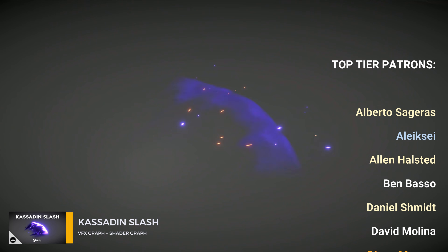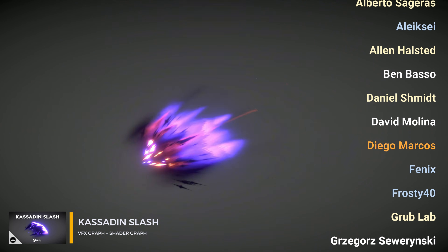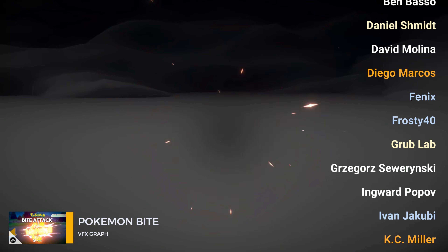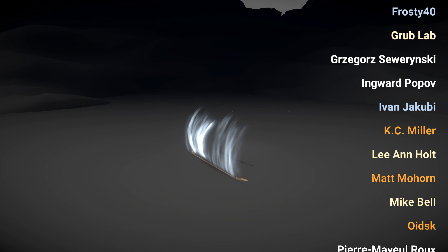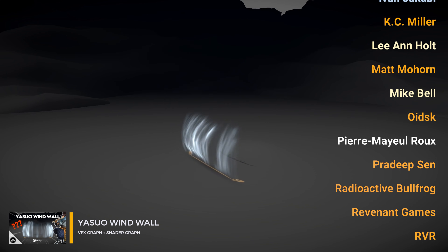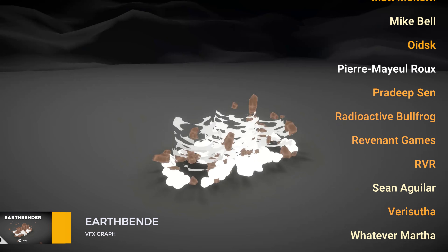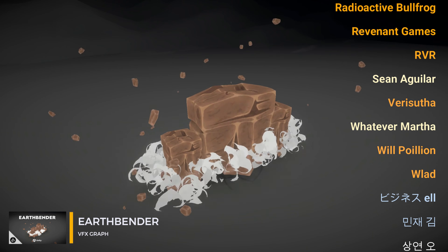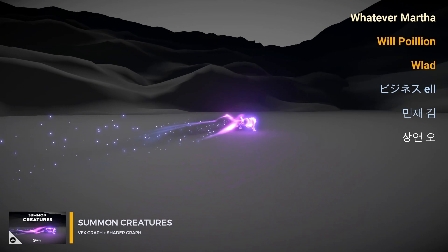I want to say thank you to each Patron that supported me last month, and I want to do a quick shout out to the top tier Patrons. Thanks for watching, and I hope now you know how to make particle effects in Unity, or at least become more comfortable with the idea. Thank you. Bye.